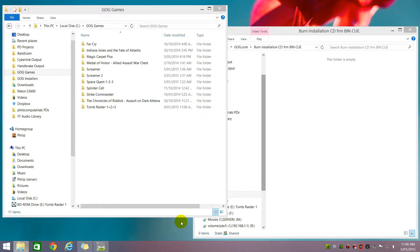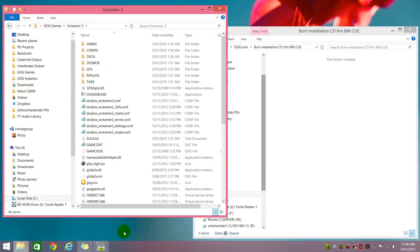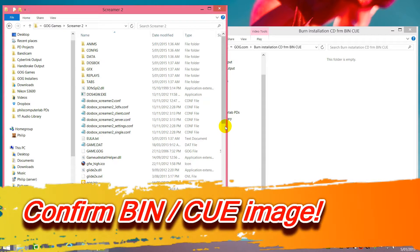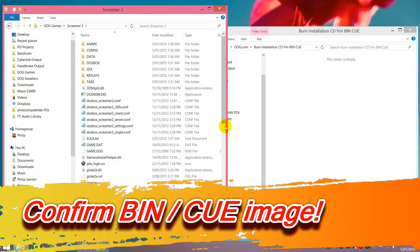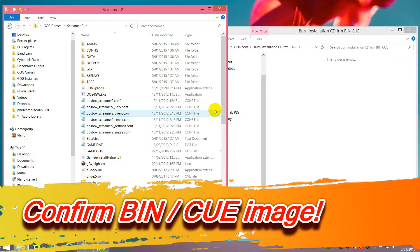Okay, so we're going to look at the game Screamer 2. In this video, we're looking at games that are shipped with a CD image based on the bin and the cue format. So we're using the game Screamer 2 and the first task is we have to verify, is this game actually one that uses an image based on bin and cue format?